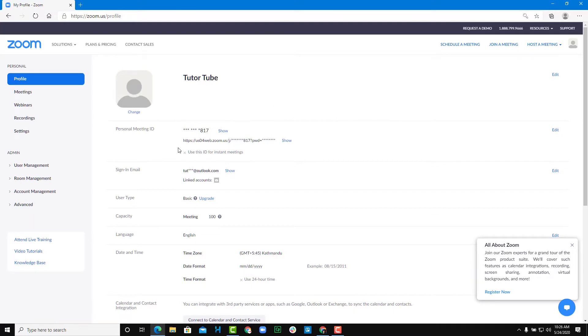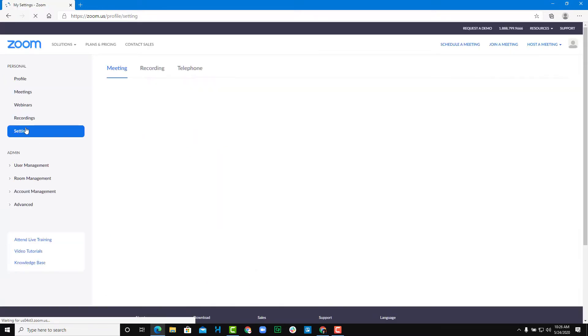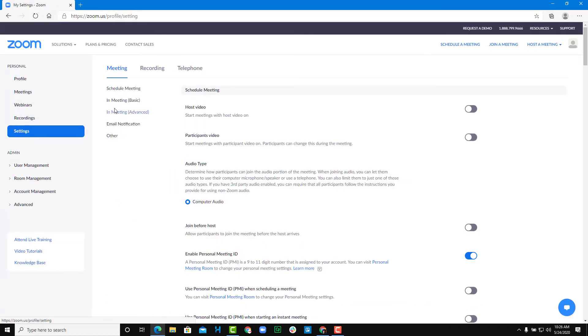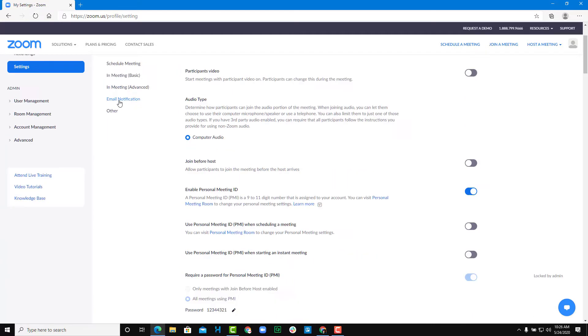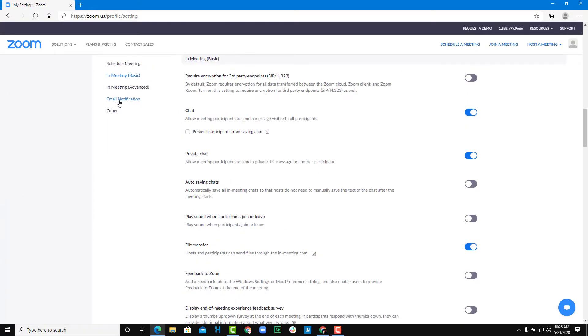So from this window, what I'm going to do is I'm going to go on to my settings option right over here. And in the settings, I'm going to go into in meeting basics. So let me just click on this.